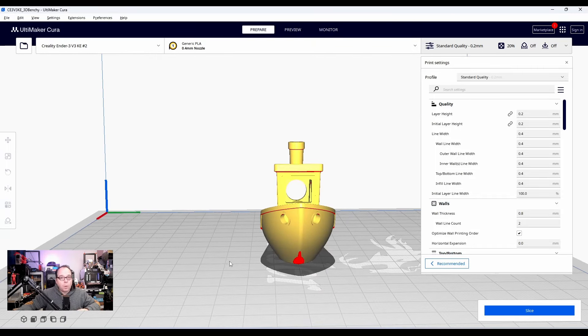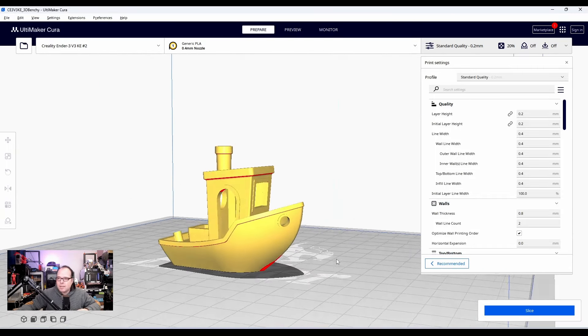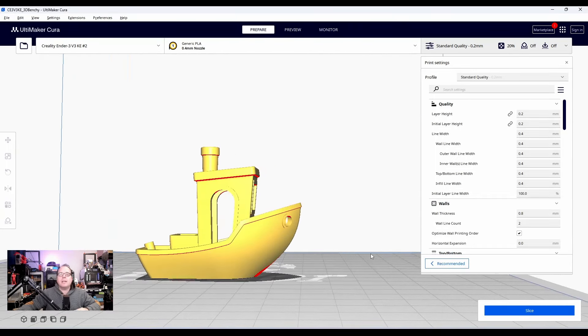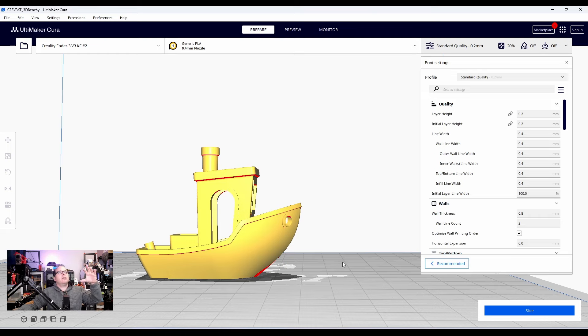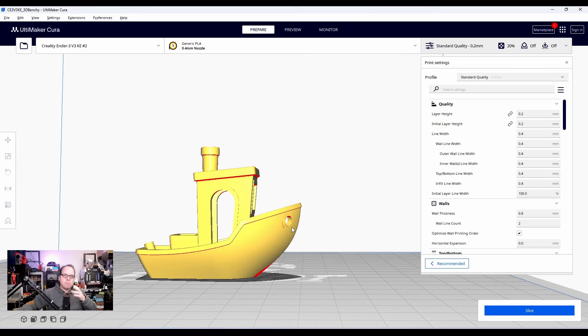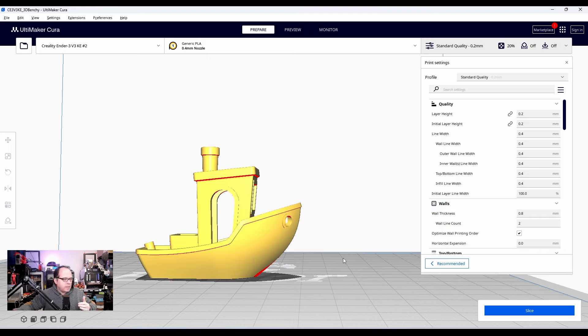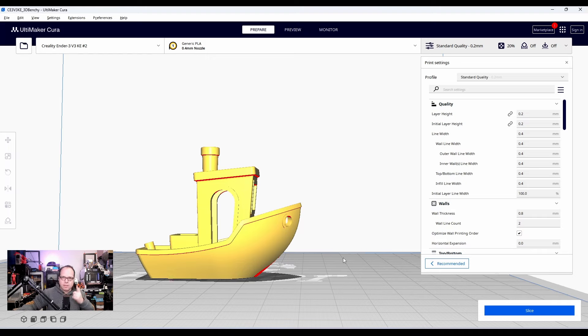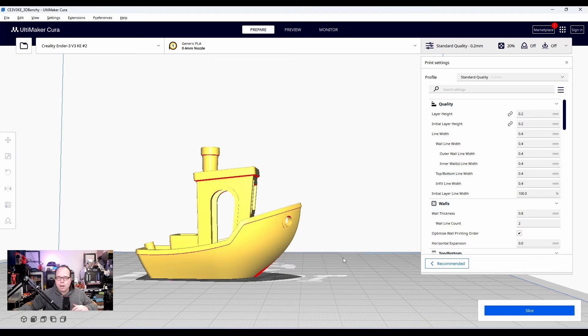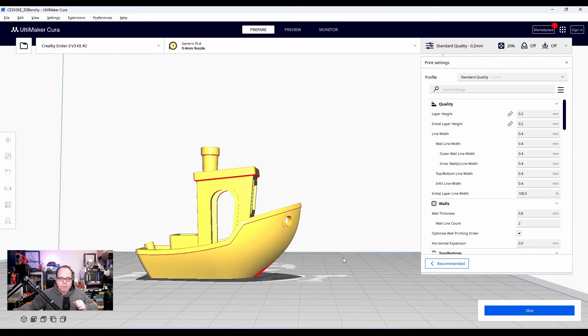However, this is a Benchy and a Benchy is basically a word that is from the bigger word benchmark. This model will always be used by a lot of 3D printer people to see how well a 3D printer does do something. So let's go over the print settings.